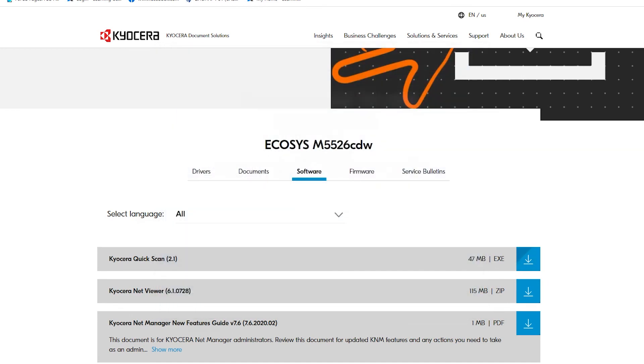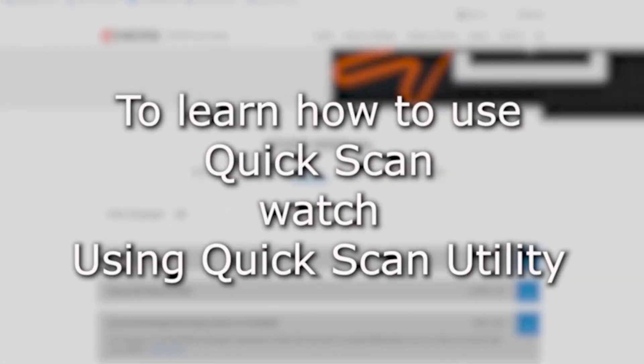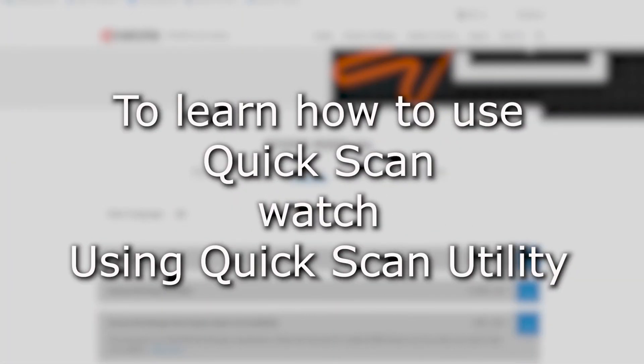For instructions on using the Kyocera Scan Utility, please refer to the Kyocera Quick Scan Utility video.